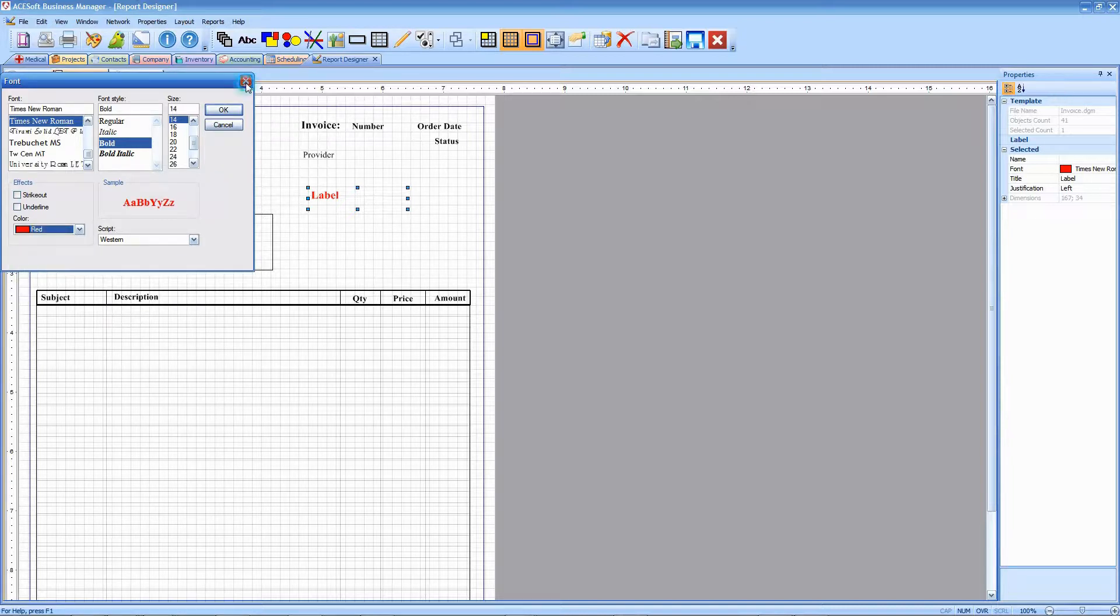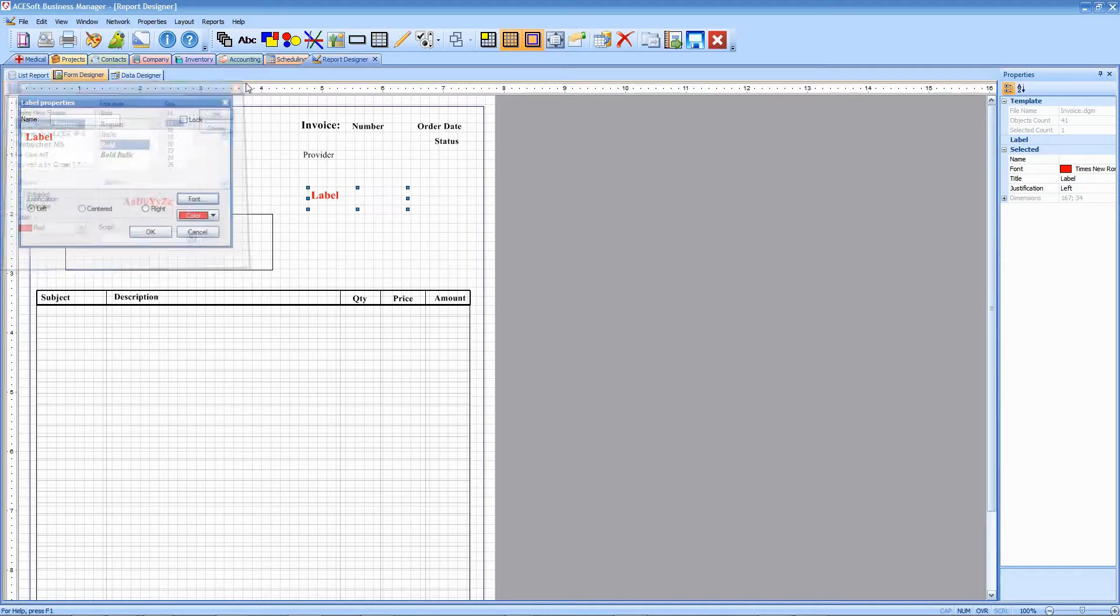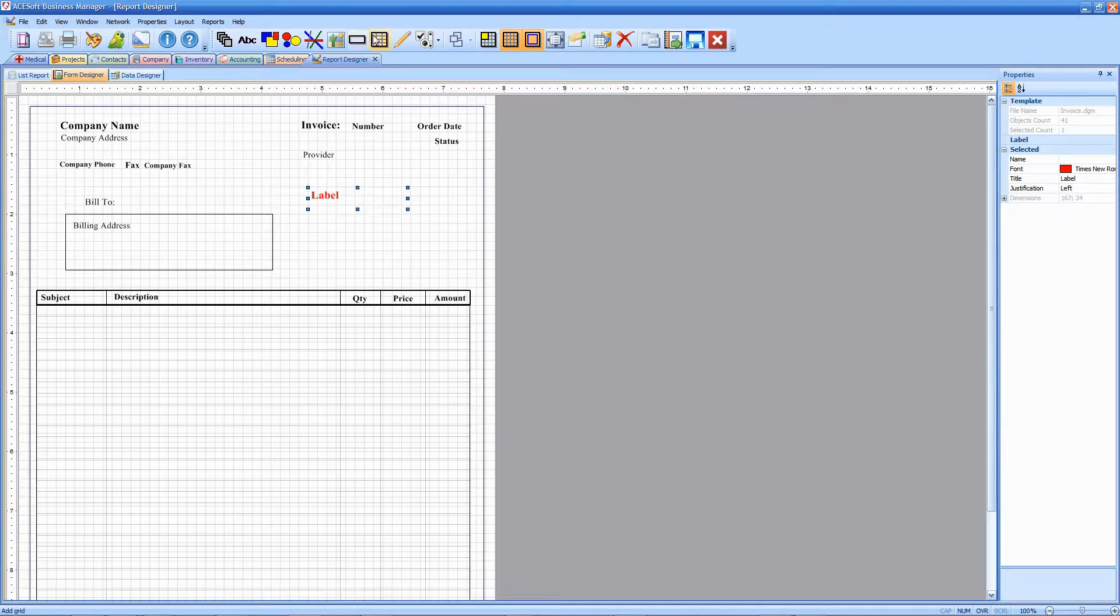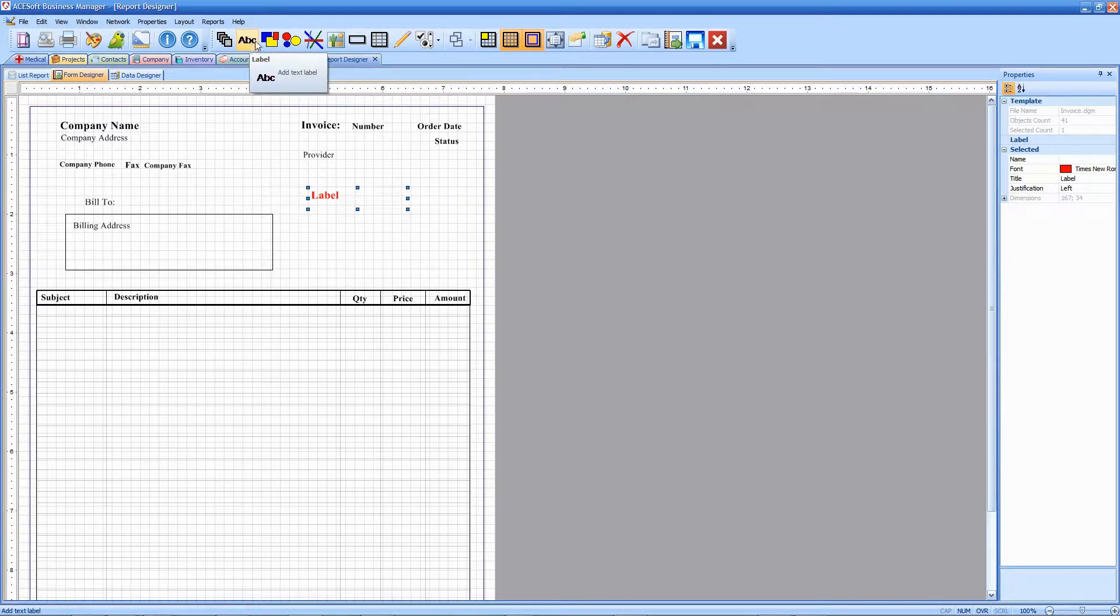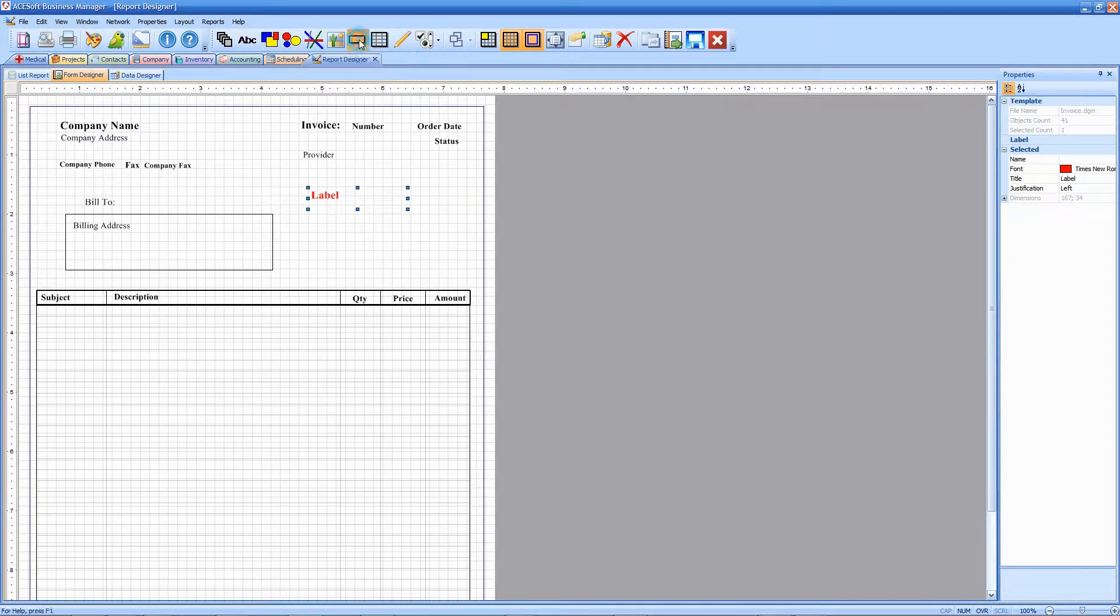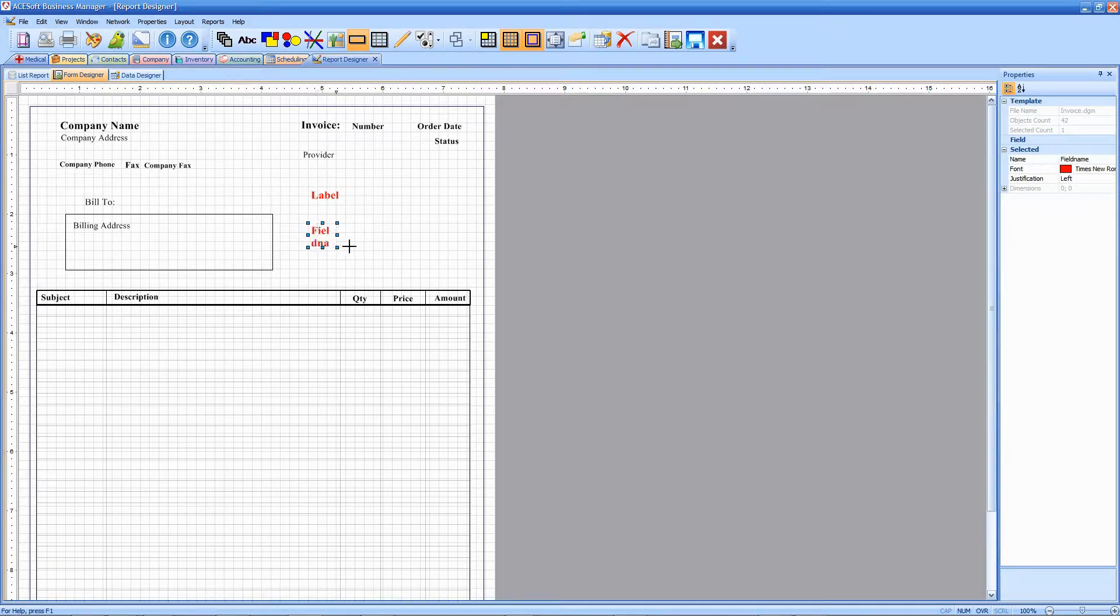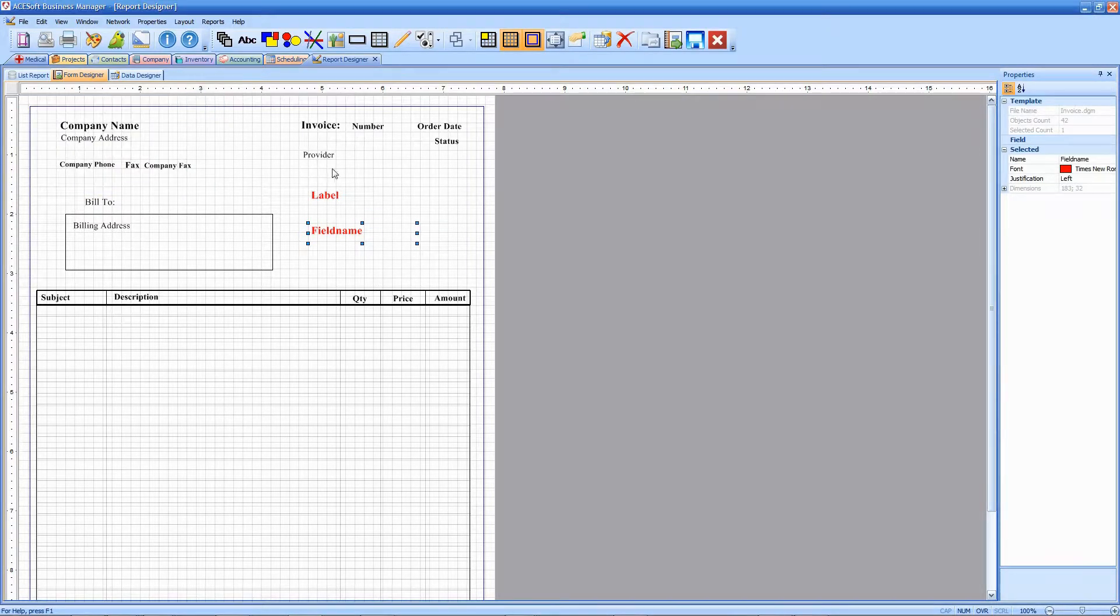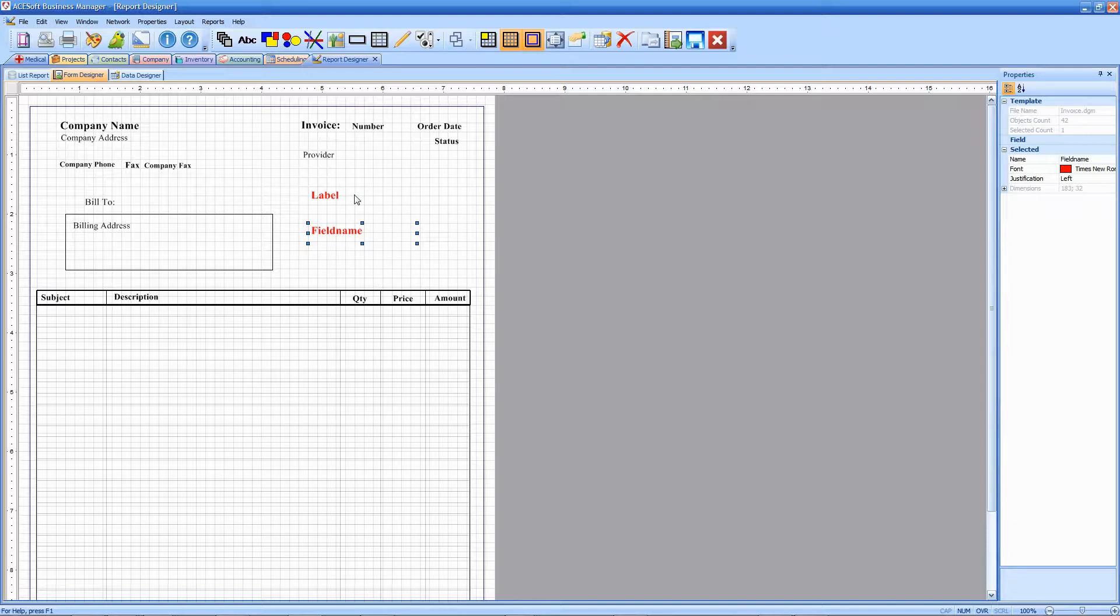Similarly, you can click on this button here, which will create a field. Again, drag it out and double-click to edit it.